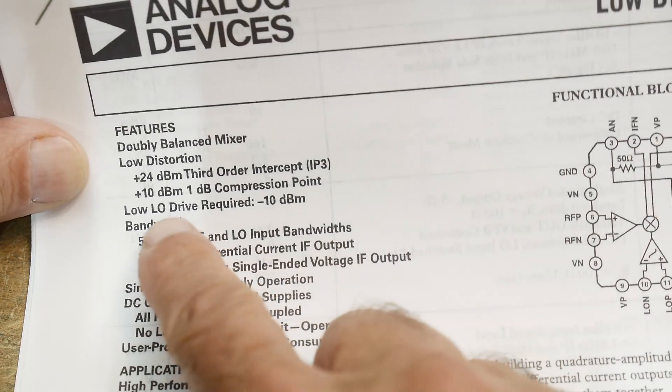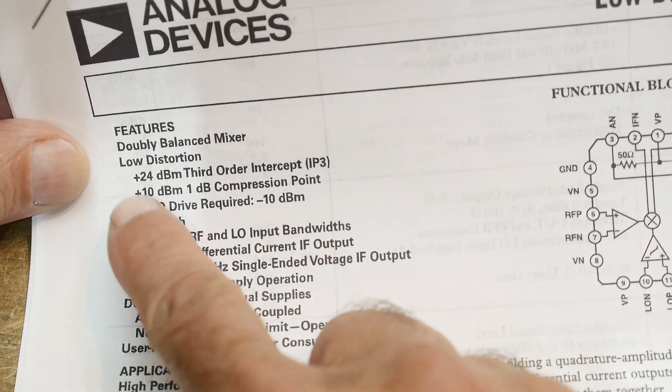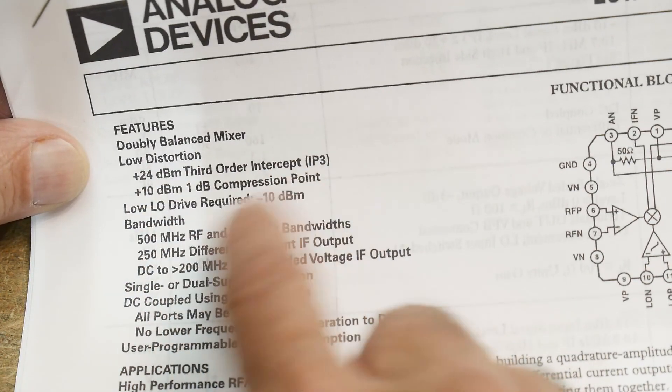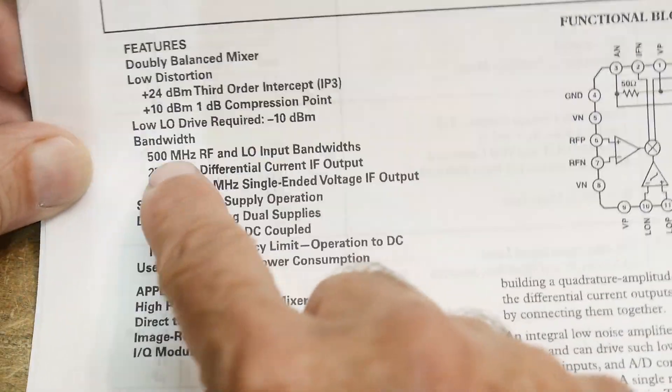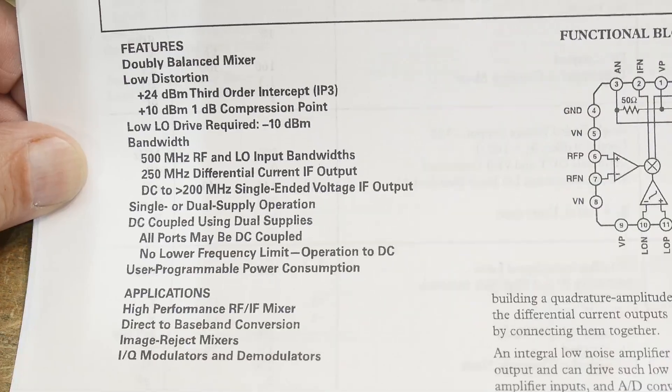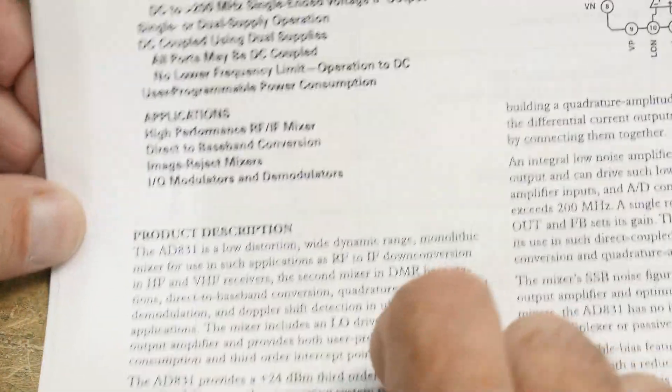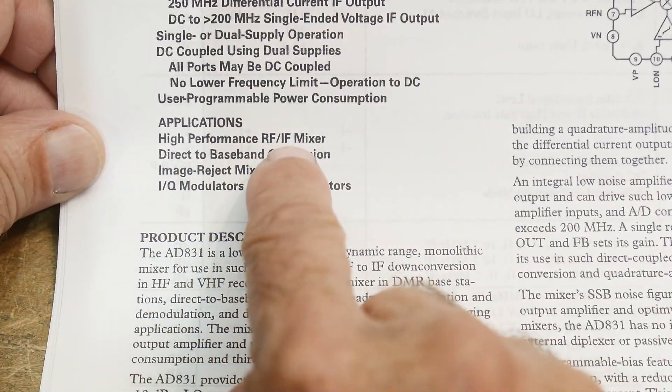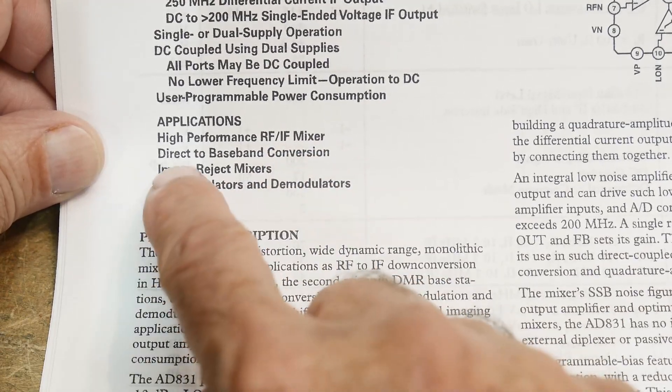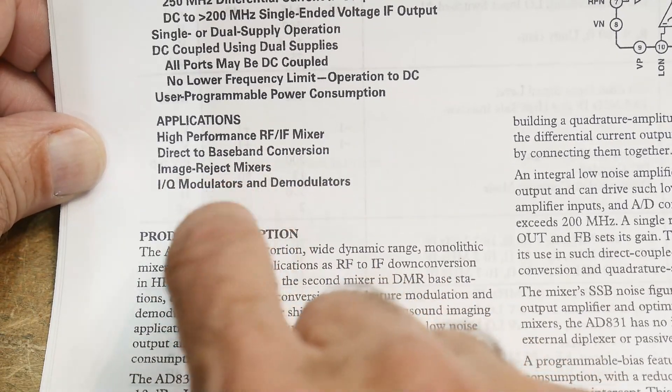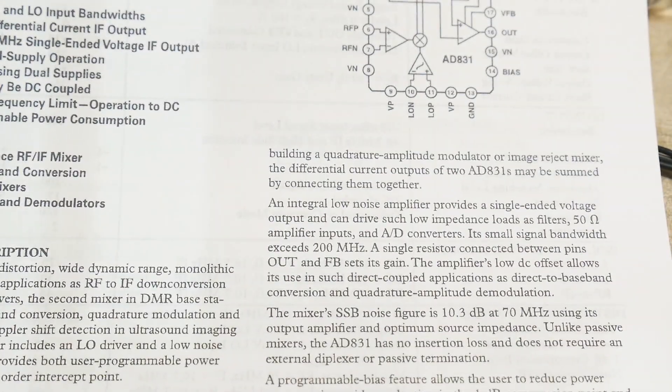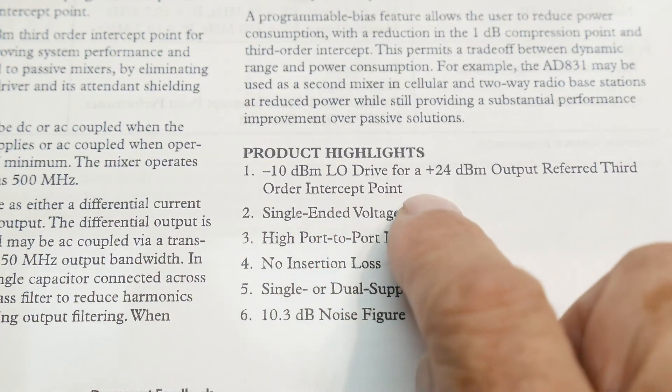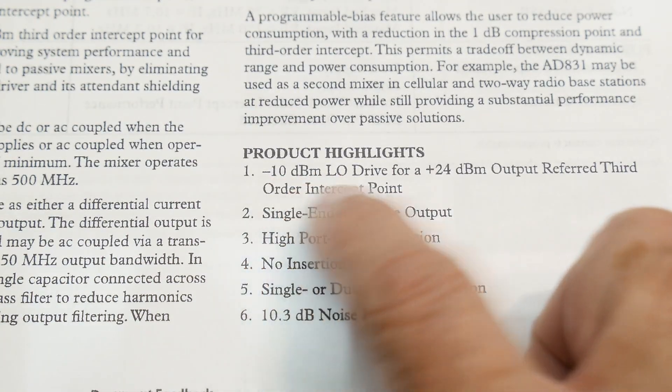Low LO drive, you only need minus 10 dBm to drive the LO. It can do 500 megahertz. Applications here: what can you do with it? It acts as a high performance mixer, direct baseband conversion, image rejection, IQ modulator, LO stuff.